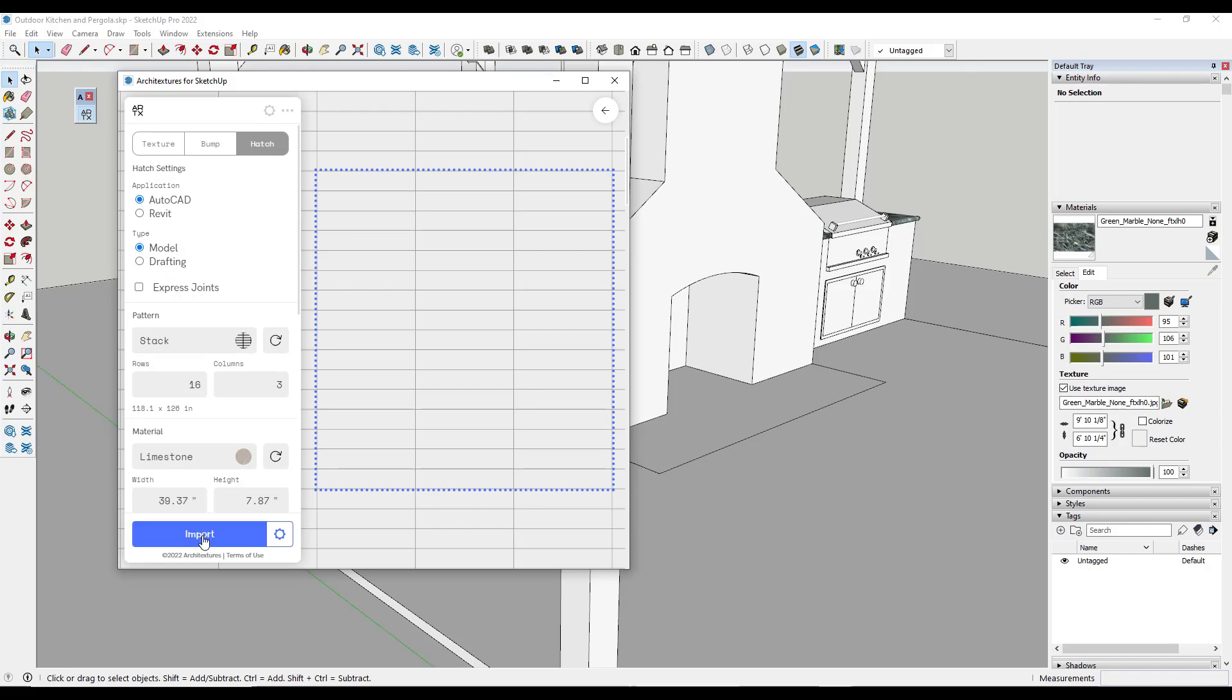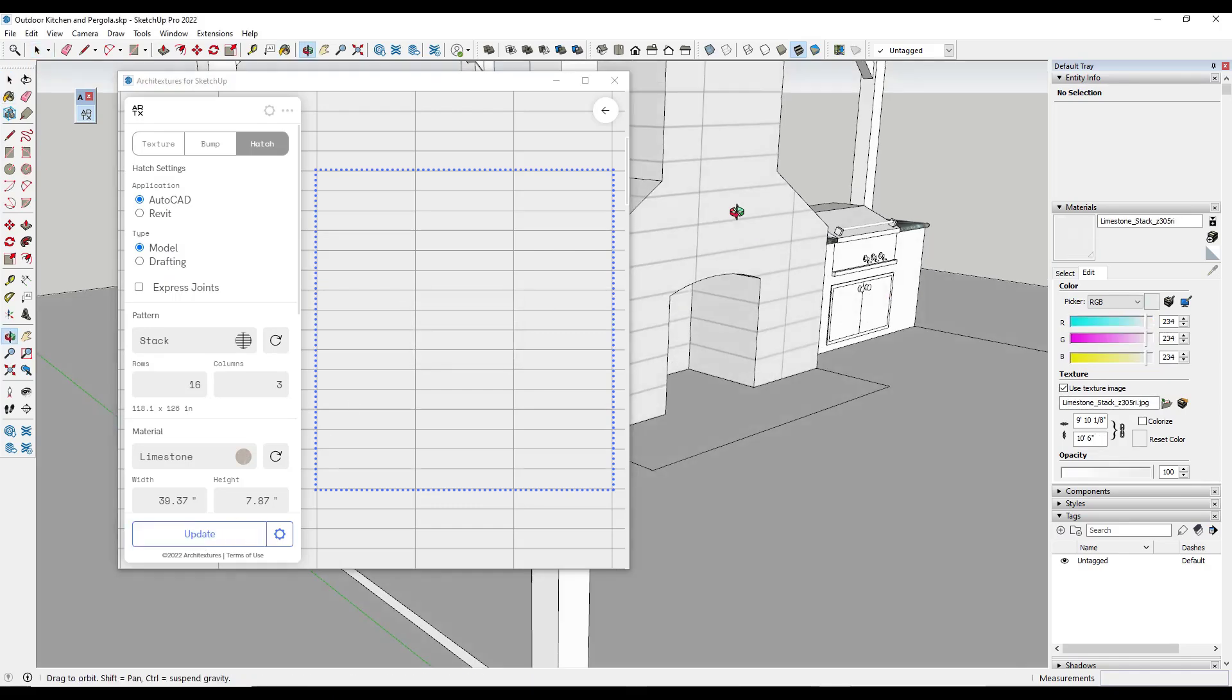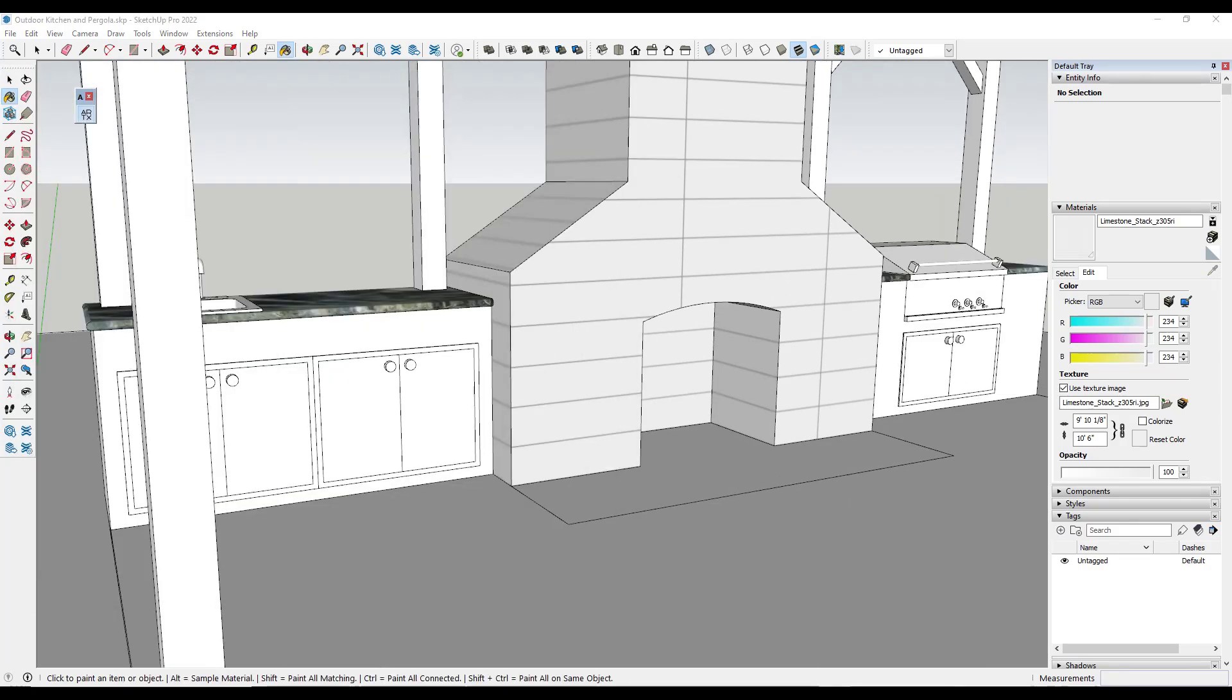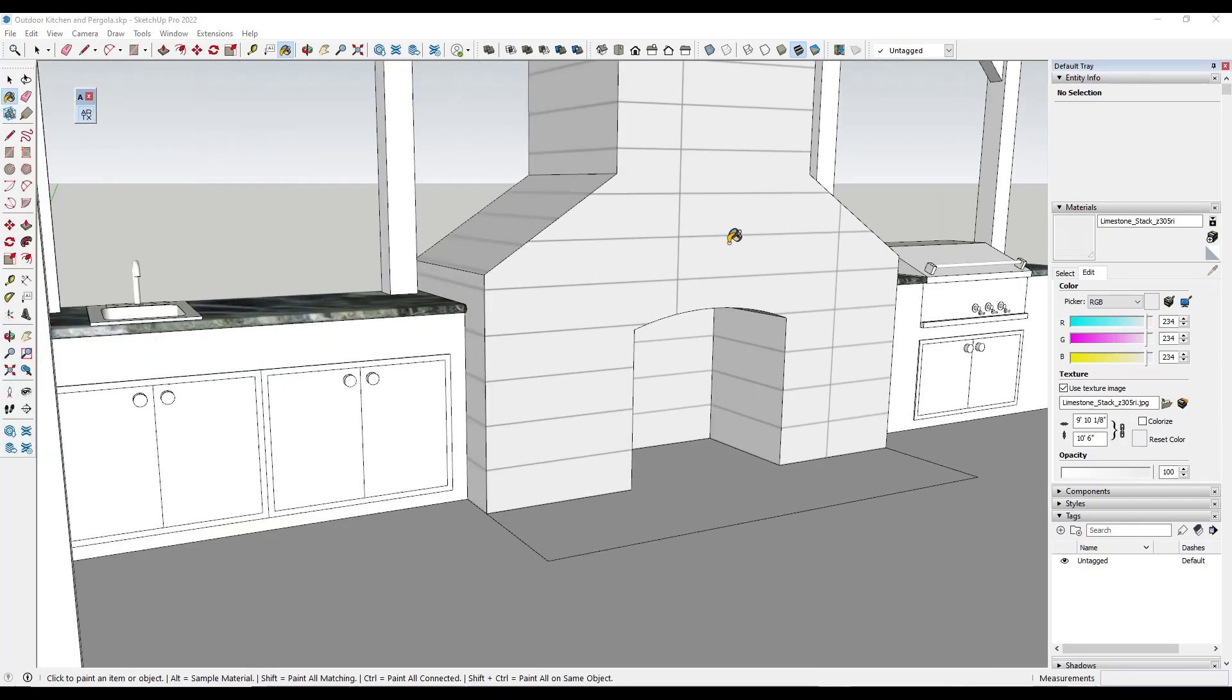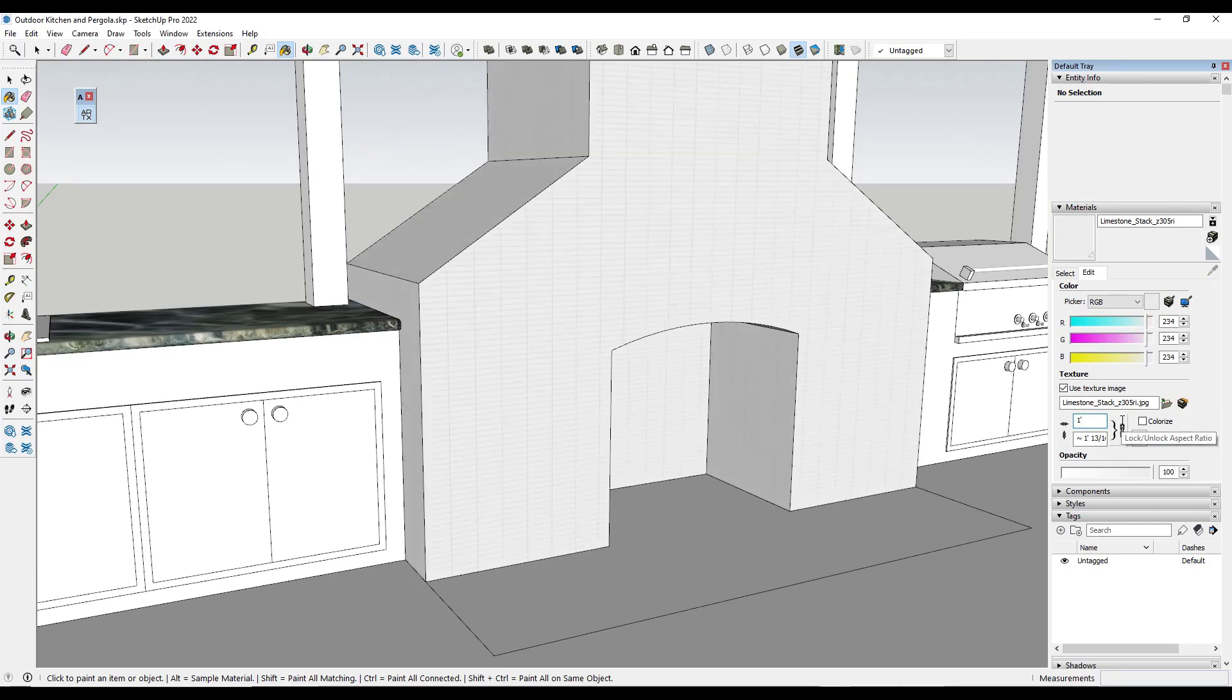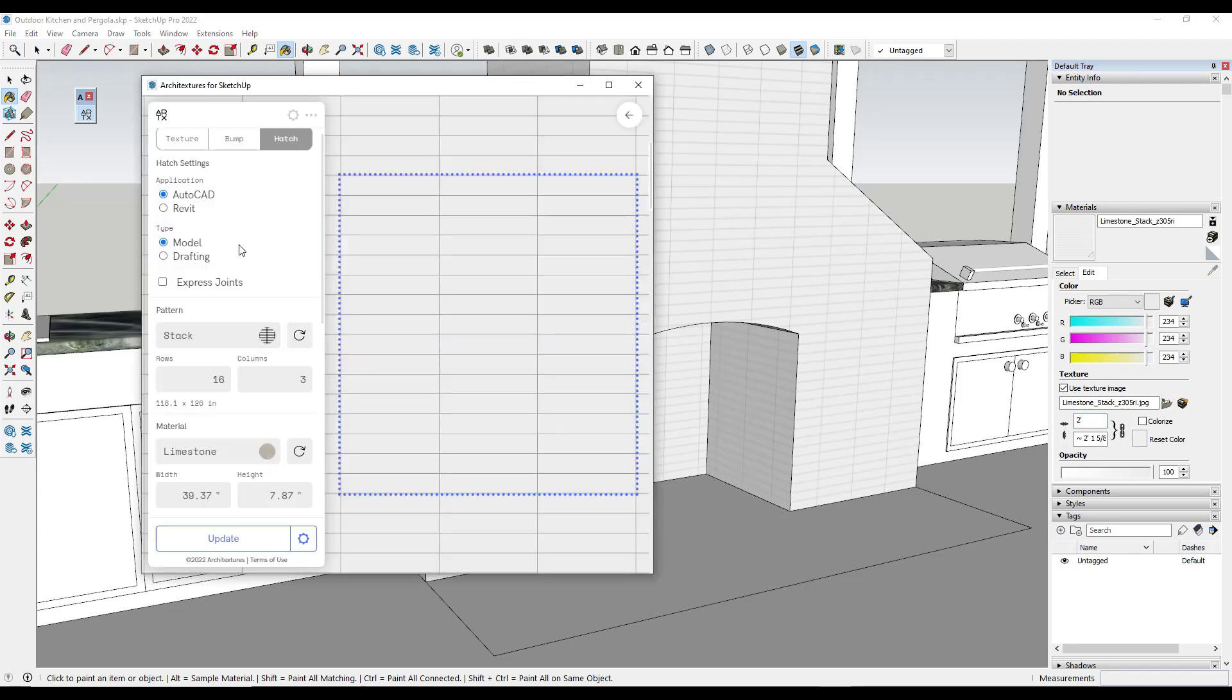So for example, if I was to import this in and apply it to the surface, notice how it's going to give me this hatch instead of a material with a texture applied to it, which I could then come in here and adjust, right? I could bring this size down, I could bring the size up, other things like that.